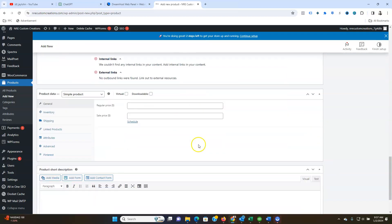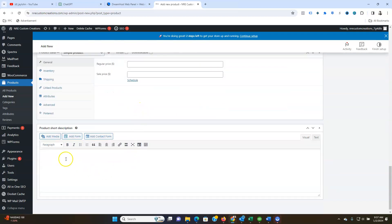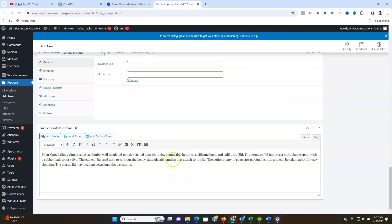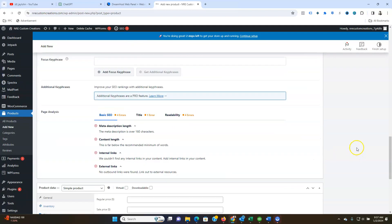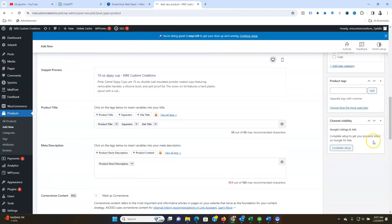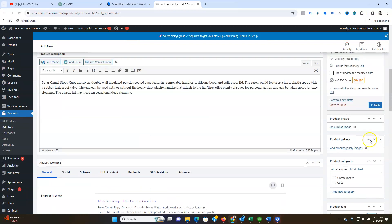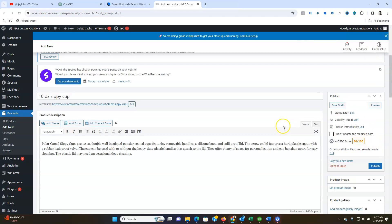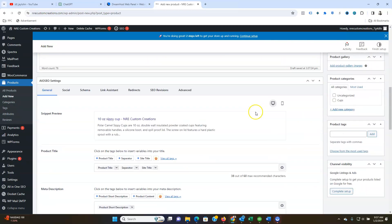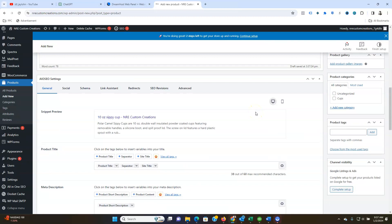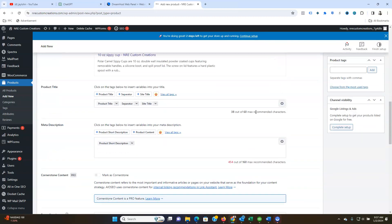And then we can also put that down below here so we can have another short description of it. Let's see where we put the price.